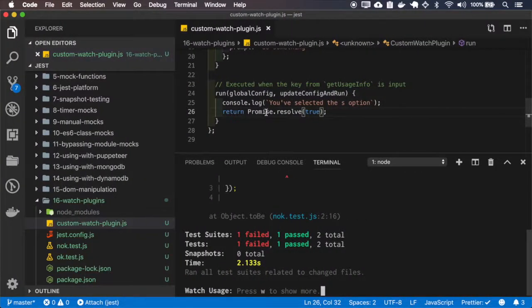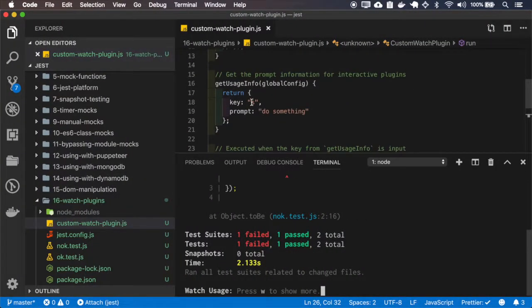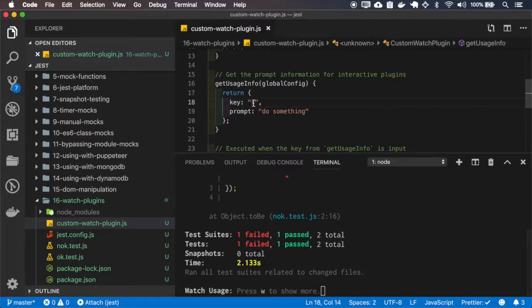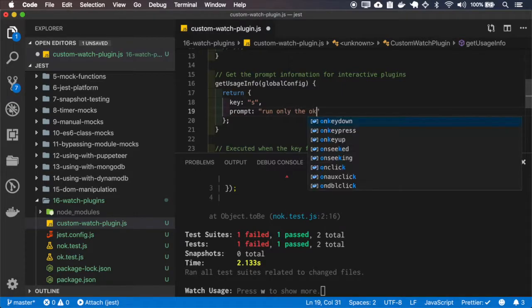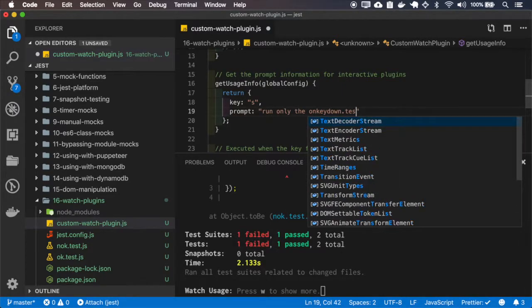So I'll give an option here to run just the OK. So when it breaks S, prompt run only the OK test.